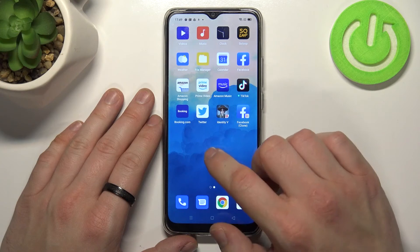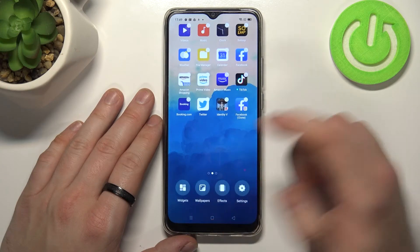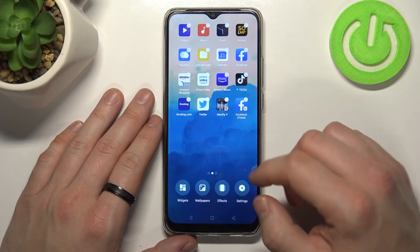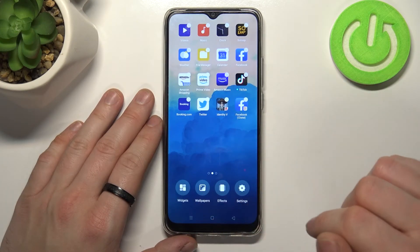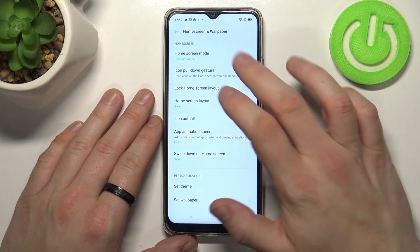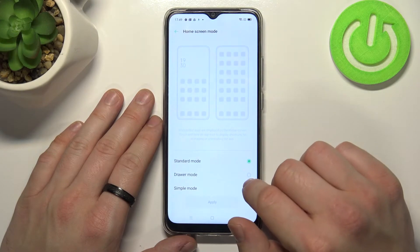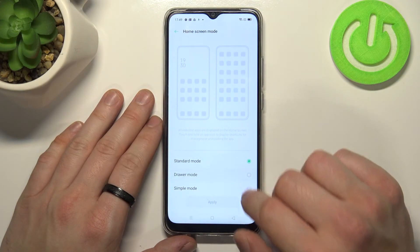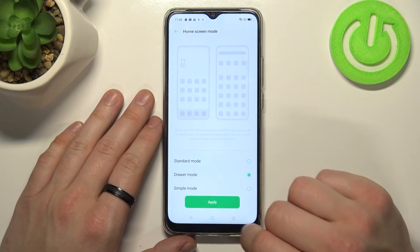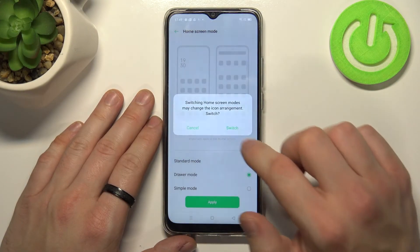Let's enable it again. Tap and hold on the screen, go to Settings, Home Screen Mode and select Drawer Mode. Apply and switch.